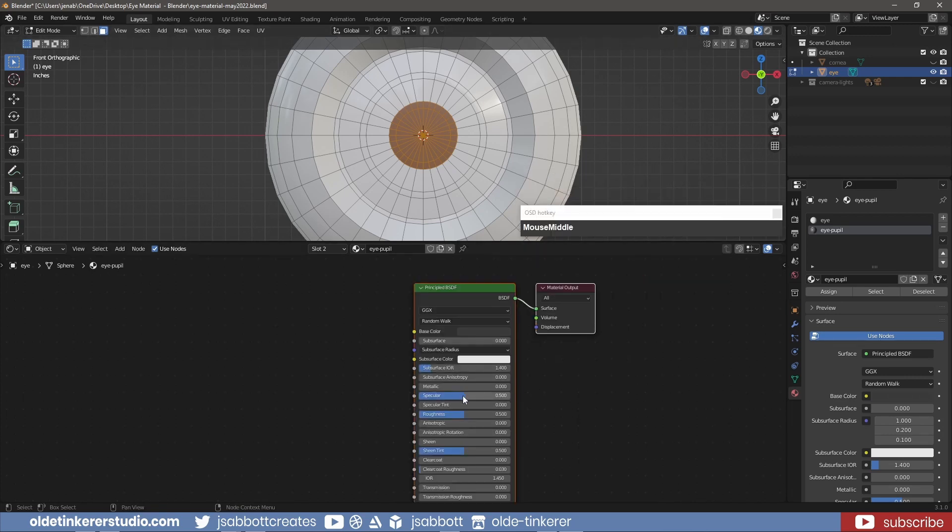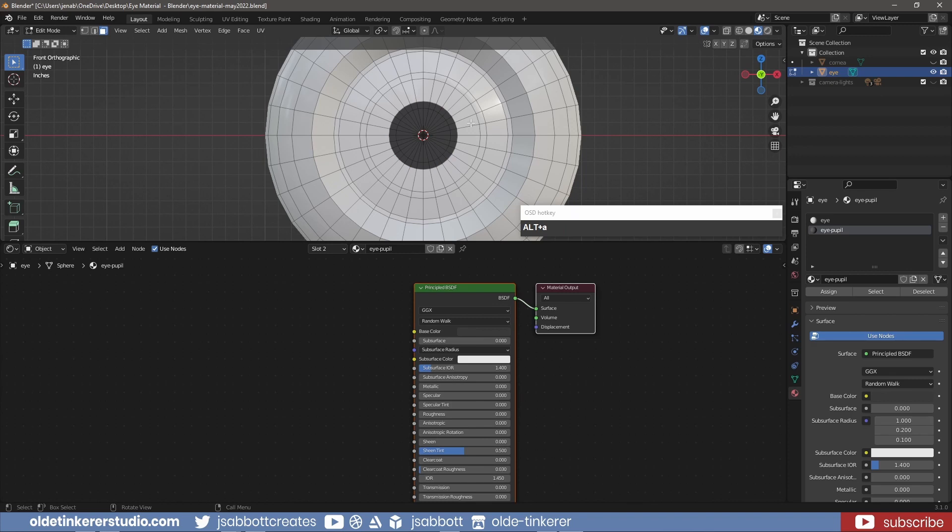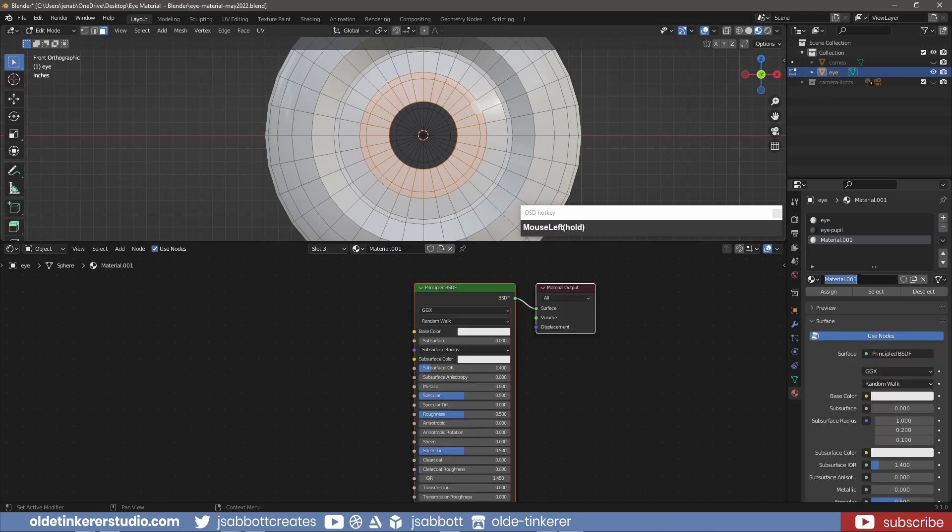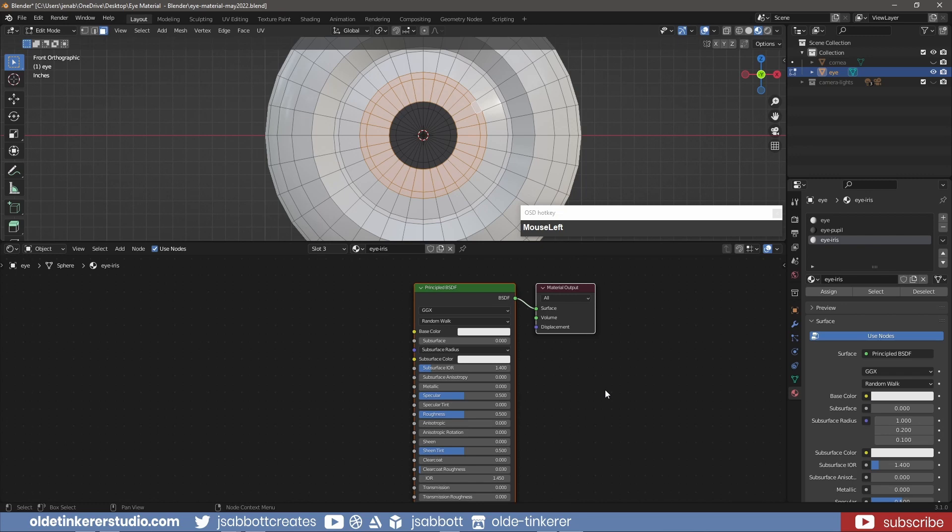Change the specular, specular tint and roughness to 0.2. For the iris, in Face Select Mode, use Shift-Alt-Left-Click to select the faces associated with the iris. Make a new material and assign this new material to the selected faces. Change the base color to your chosen color.